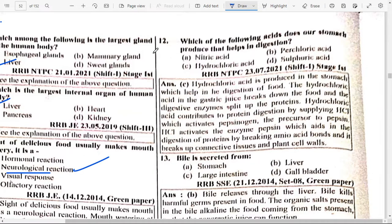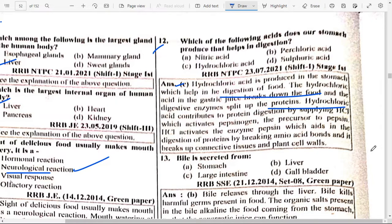Next: Which acid does our stomach produce that helps in digestion? Option C — Hydrochloric acid. HCl is produced in the stomach which helps in digestion of food. The hydrochloric acid in gastric juice breaks down food and the digestive enzymes split up the protein. HCl (formula HCl) activates pepsinogen and the enzyme pepsin, which aids in digestion of proteins by breaking down amino acid bonds.